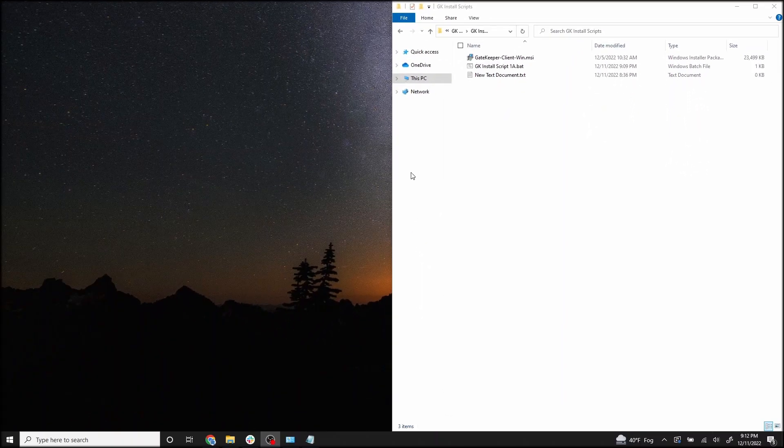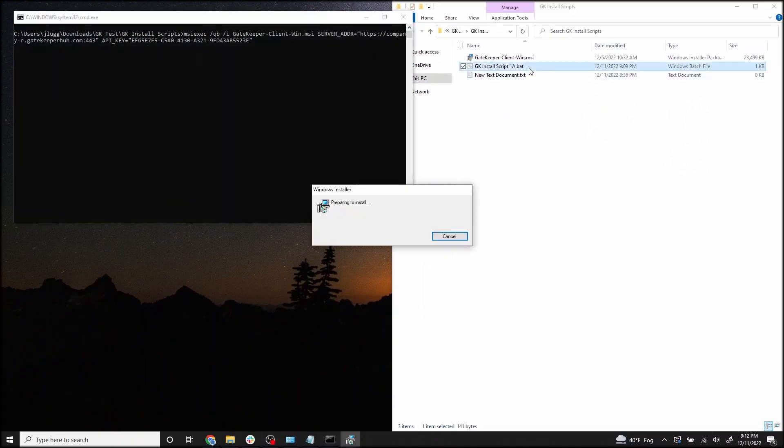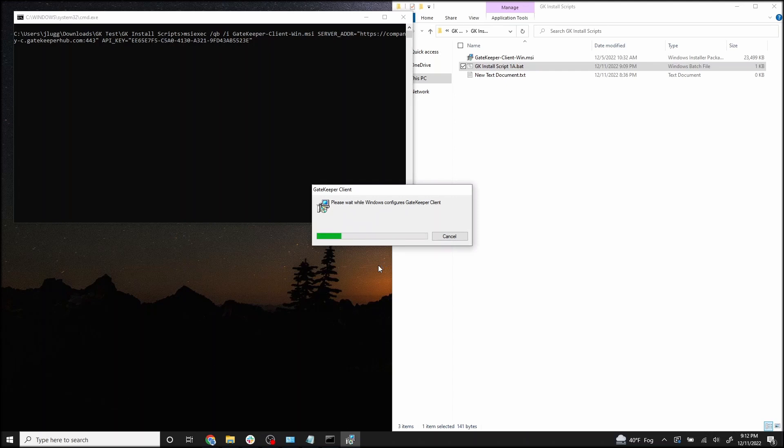In order to install the Gatekeeper client, all you have to do is double-click and run your gatekeeper install script .bat file and the client will be successfully installed onto your computer.